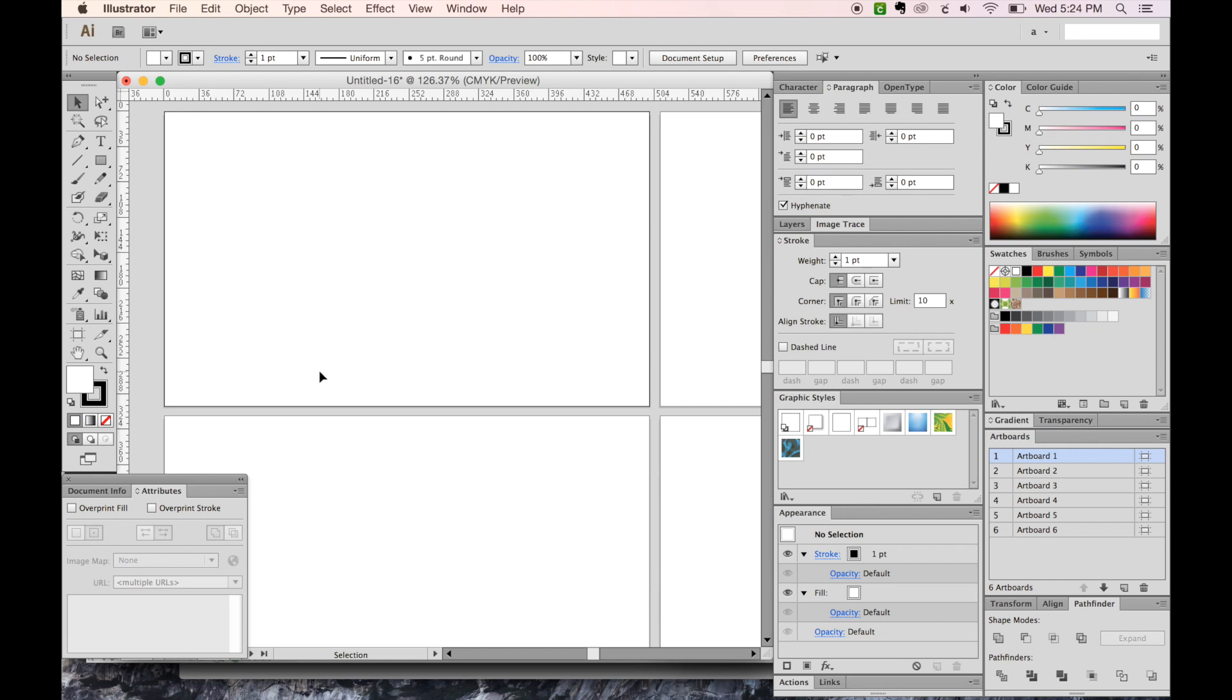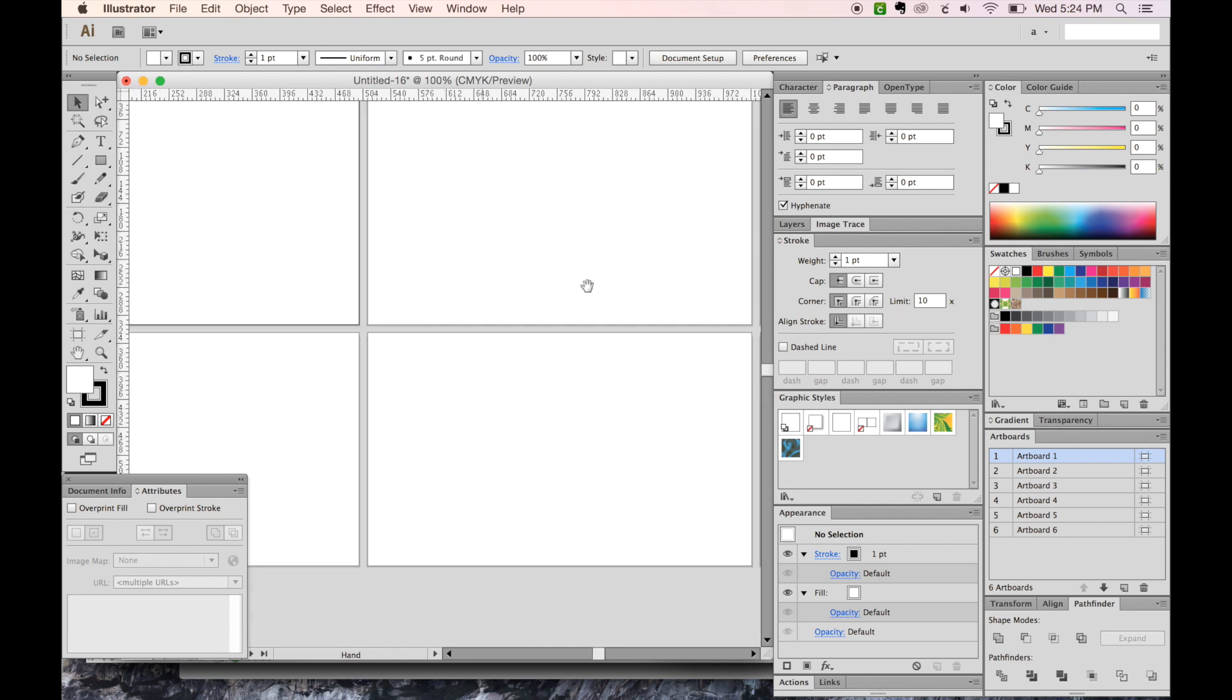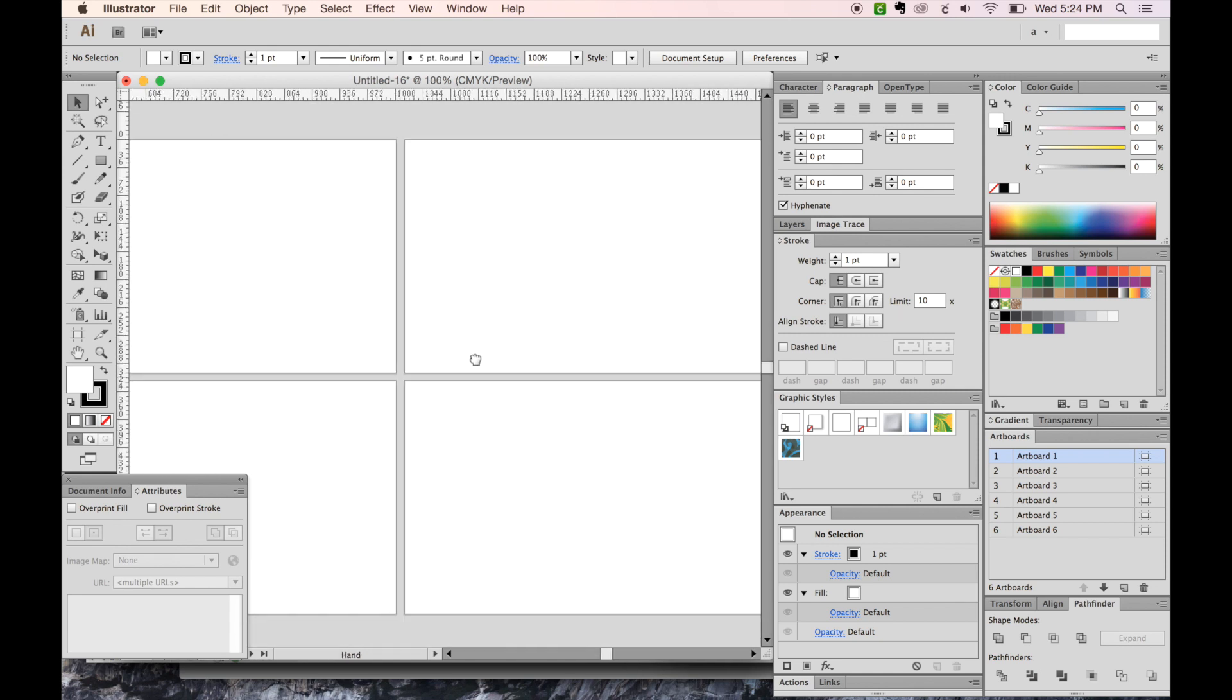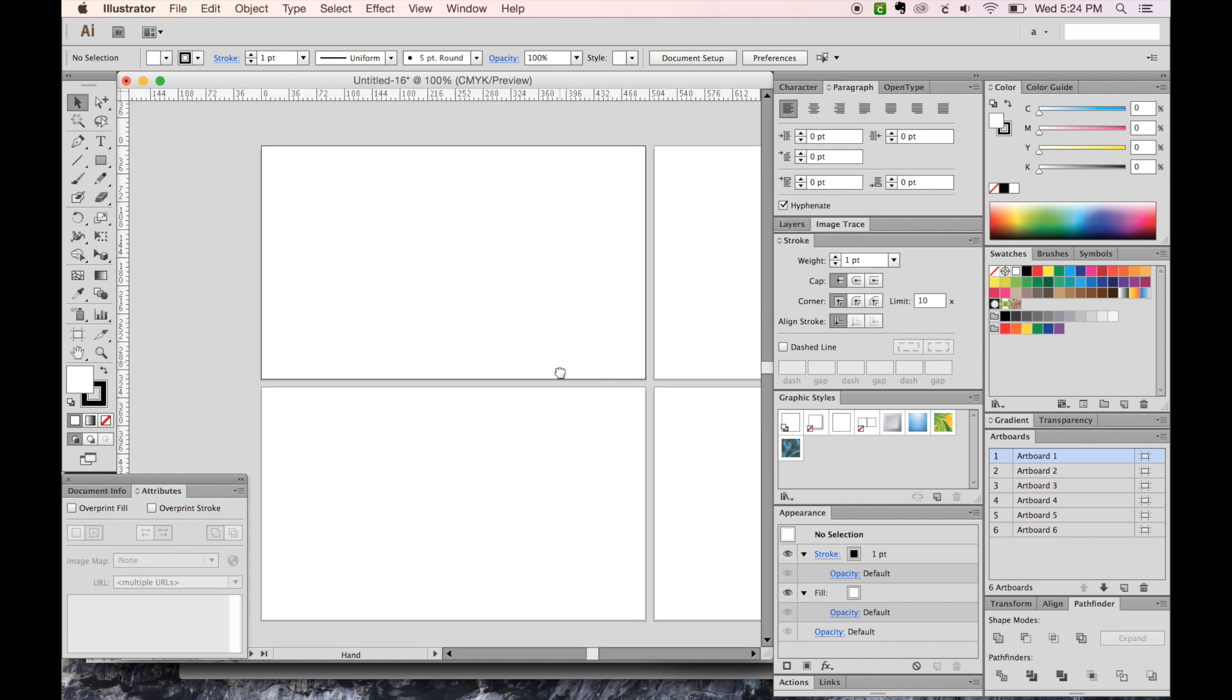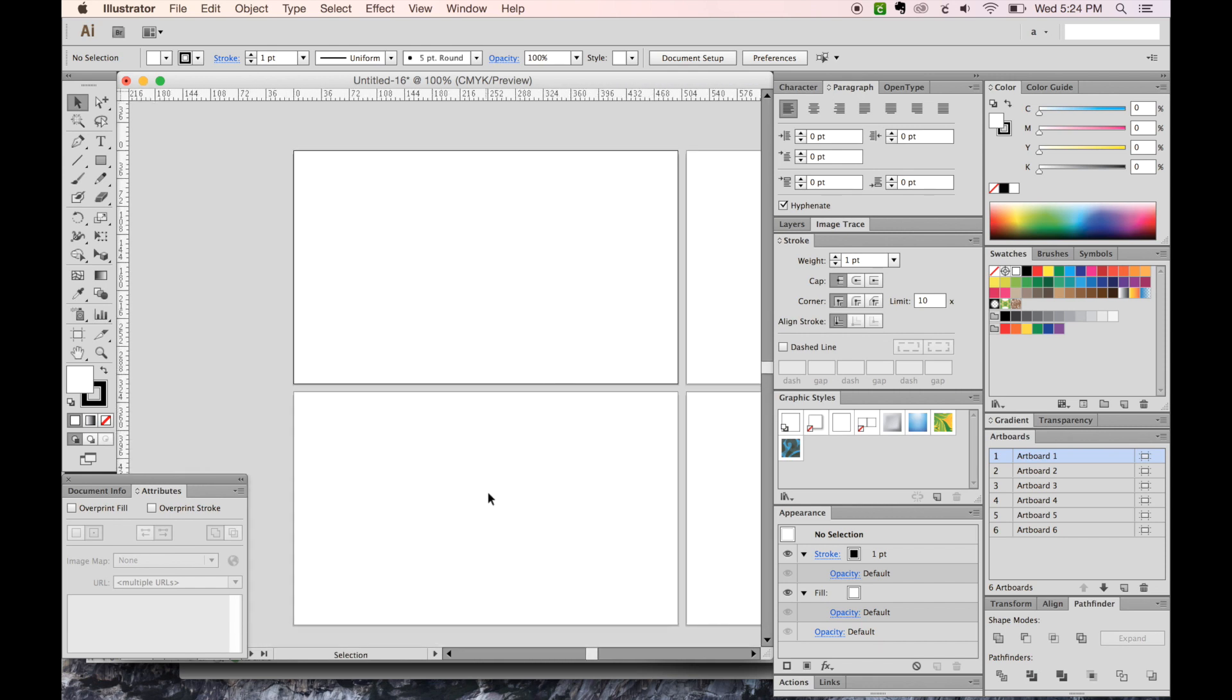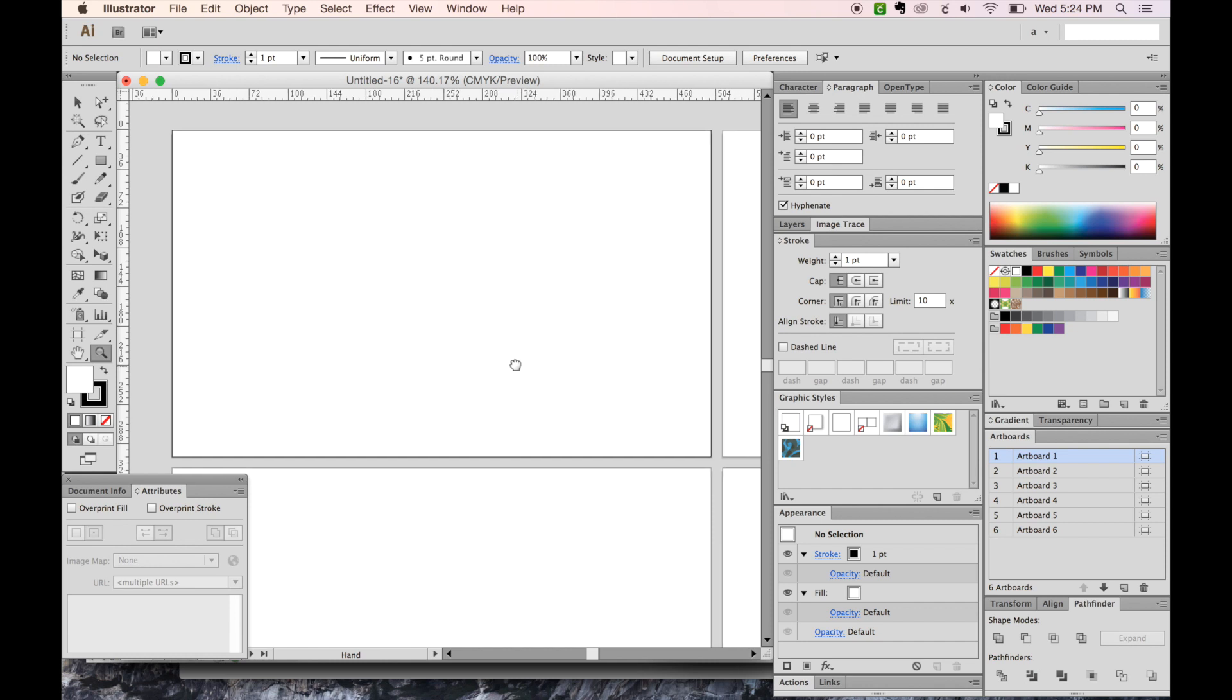Hi, this is Anne for Graphic Design How To, and today I want to talk about how to resize artboards in Illustrator. This is really helpful if you have more than maybe six artboards and they're all the same size roughly, and you need to make them all a different size.